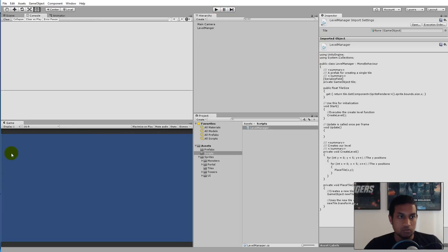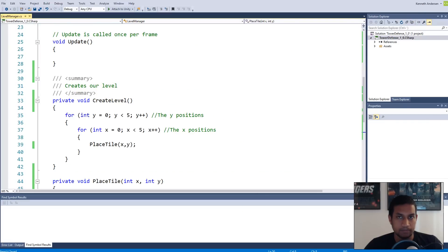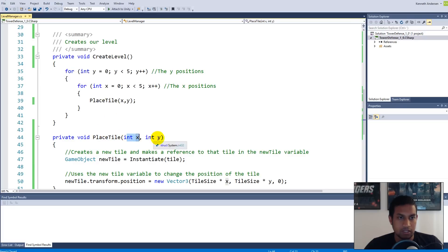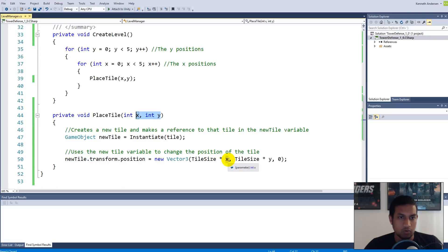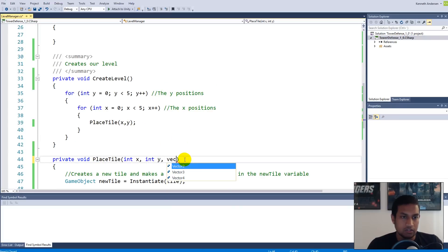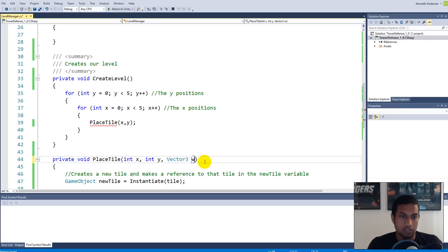Now we need to move it to the top left corner, so we need to calculate the top left corner of the actual screen here. Our PlaceTile function actually needs one more parameter now. It has an x position and a y position for placing the tile. Now we need to create a Vector3 called worldStart. This is our world start position.